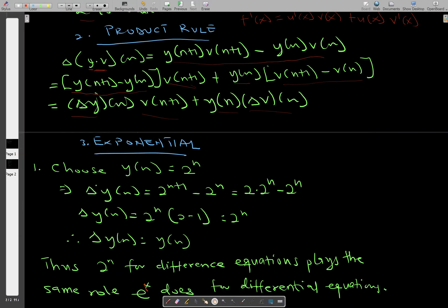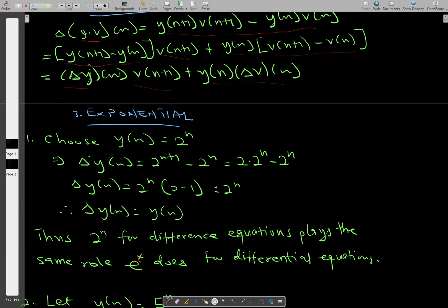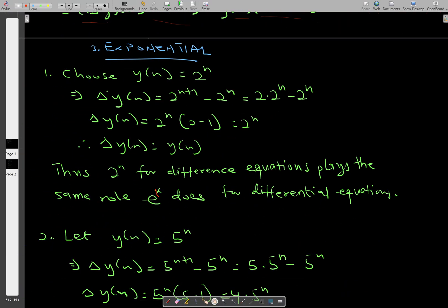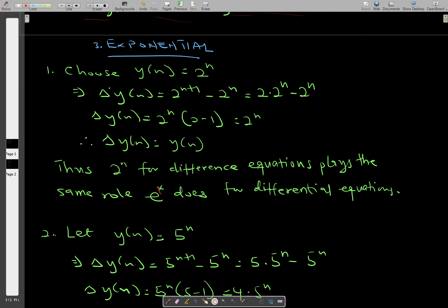Now let's look at the exponential property. For the exponential property, let's choose any function y of n equals 2 to the power n. The forward difference of y of n from the definition is given by y of n plus 1 minus y of n.